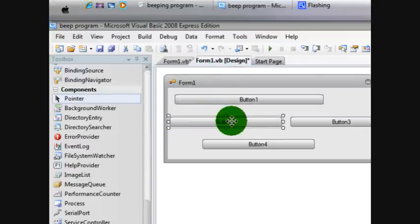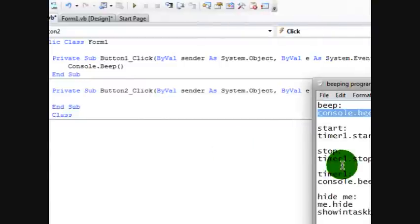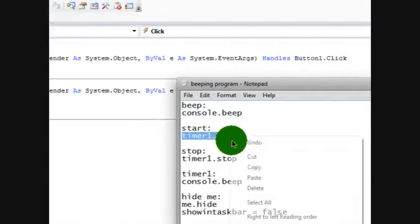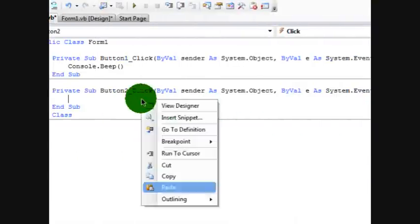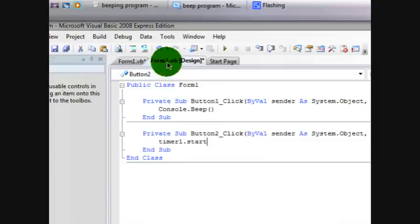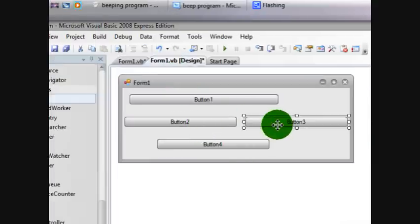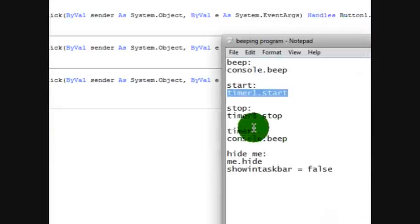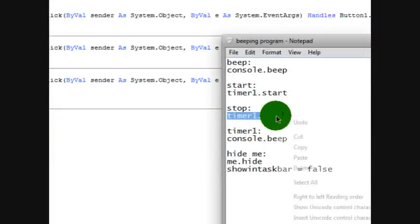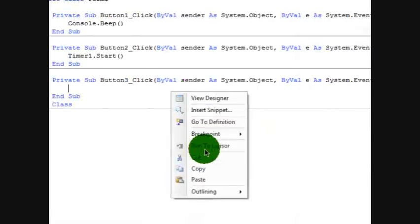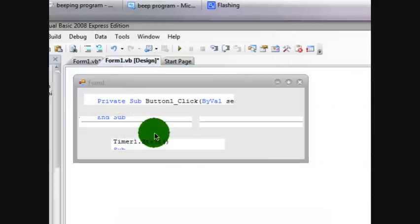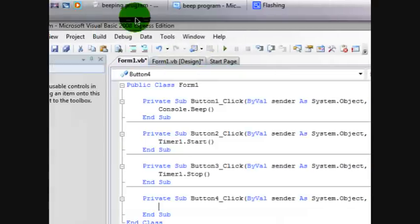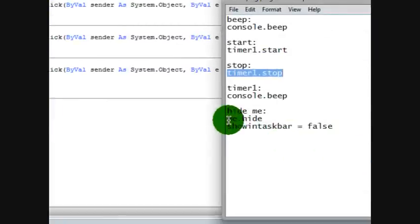Now button two is going to be start. Timer one dot start. Now button three is going to be timer one dot stop. Let's paste that in there. And button four is going to be hide me. So let's put that in there.